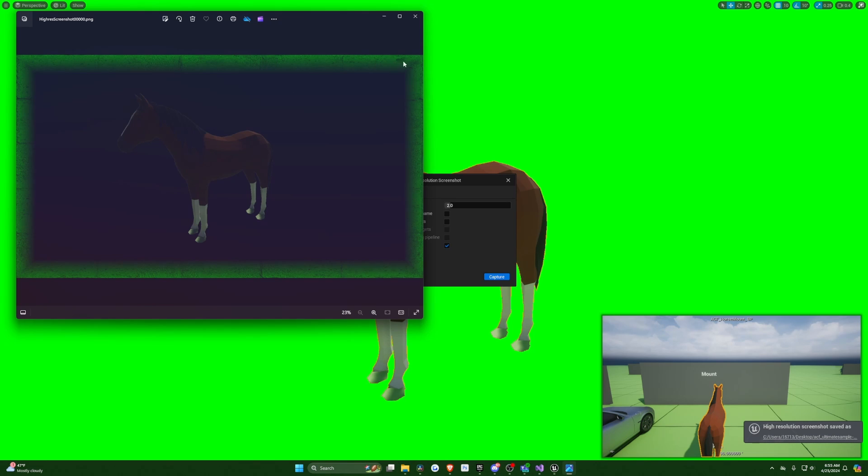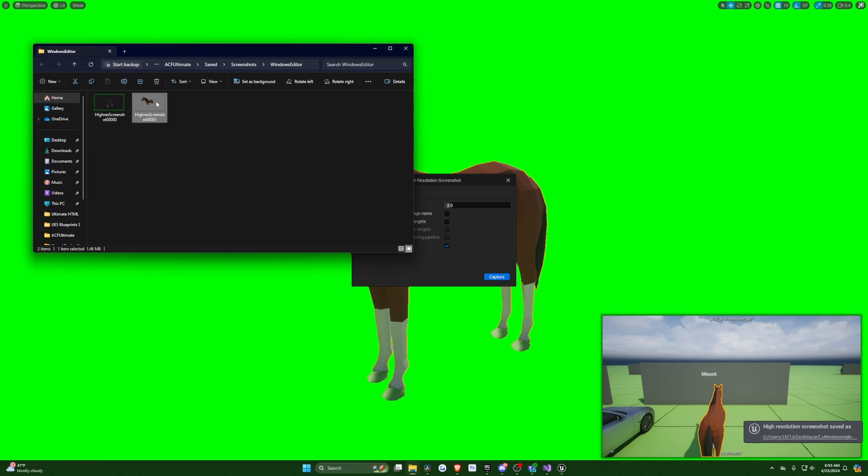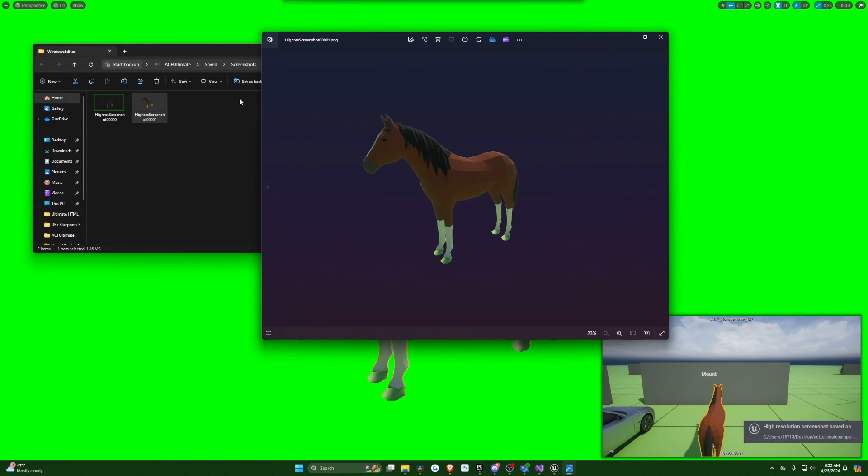Sometimes it'll just come up as this weird background, and I'll just go ahead and click it again. Yeah, that's perfect. That's exactly what I was looking for.